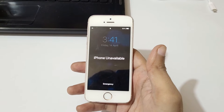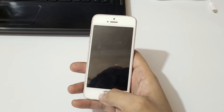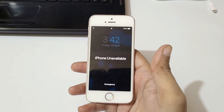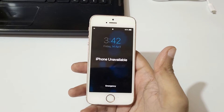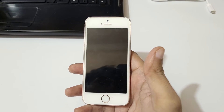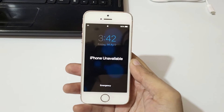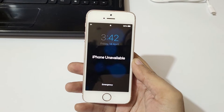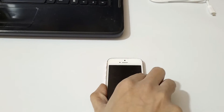Hey guys, welcome to my channel. After too many incorrect passcode attempts, if your iPhone is showing 'iPhone unavailable' and 'security lockout', in this video I'm gonna show you how to fix it. I have an iPhone SE and here you can see it is showing 'iPhone unavailable'.